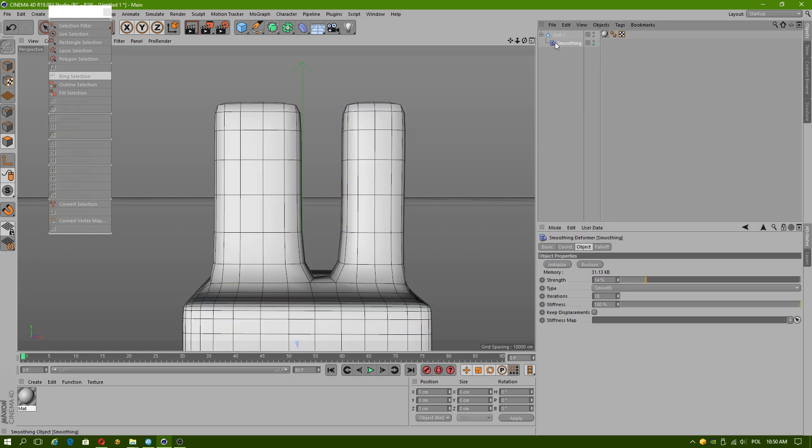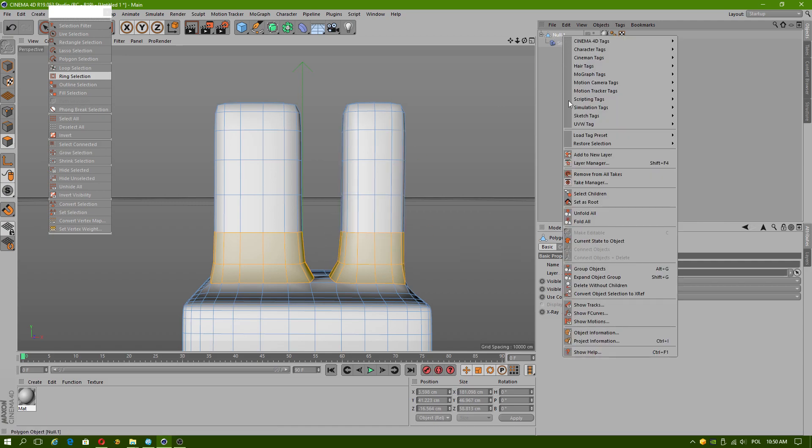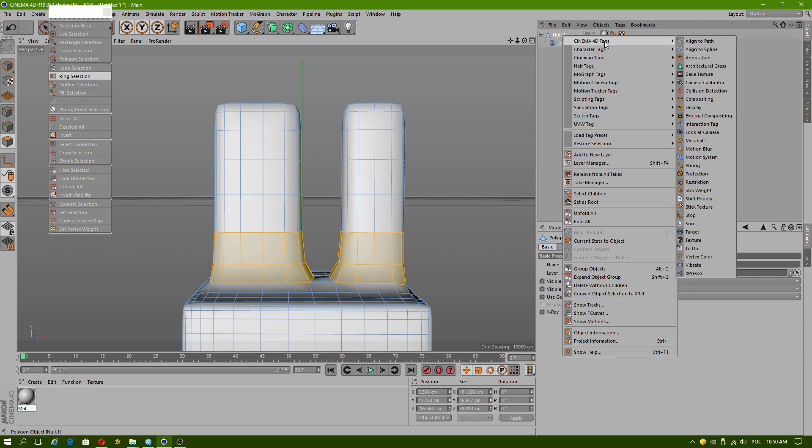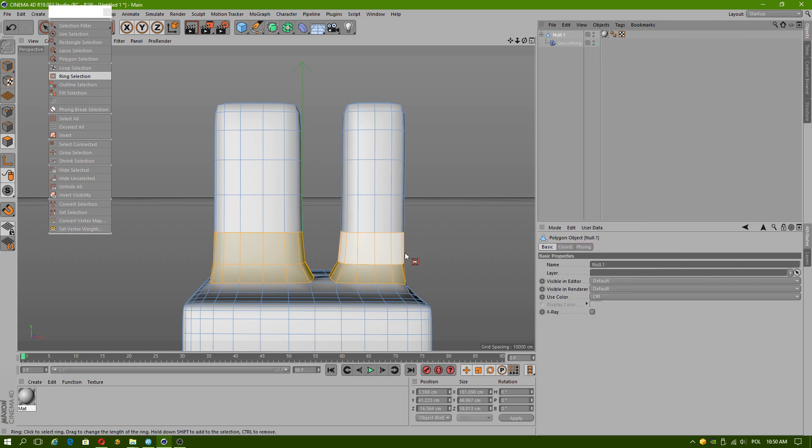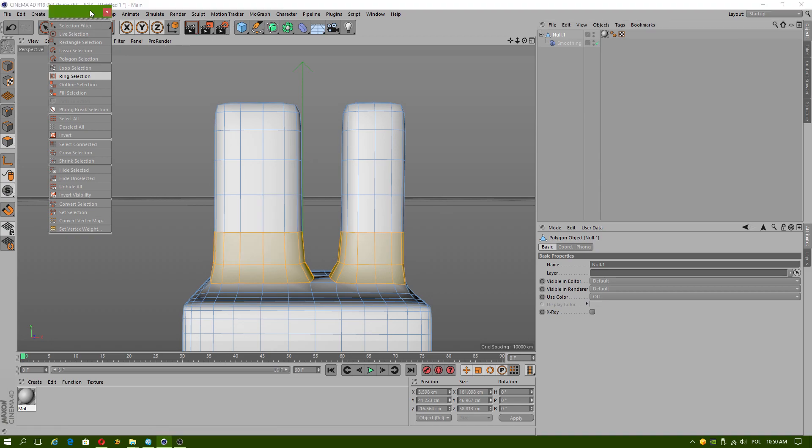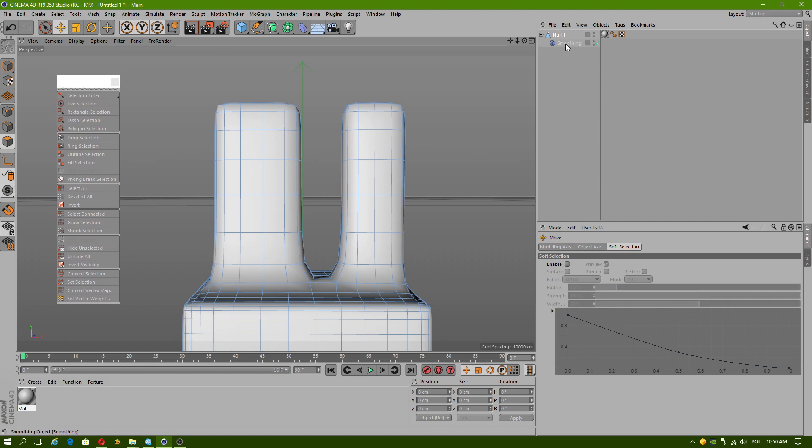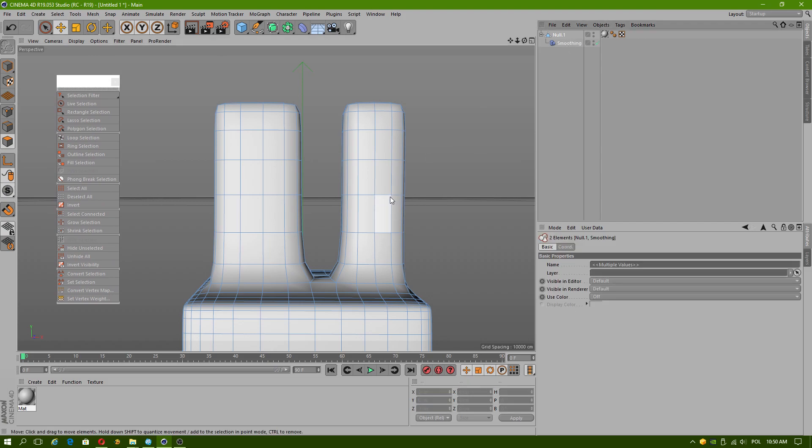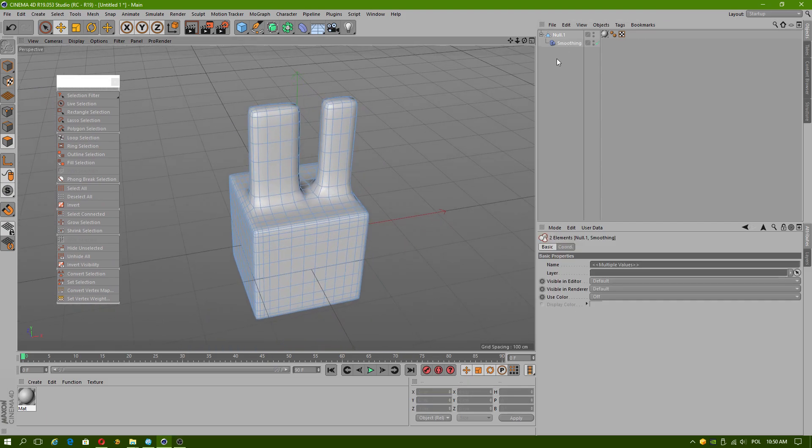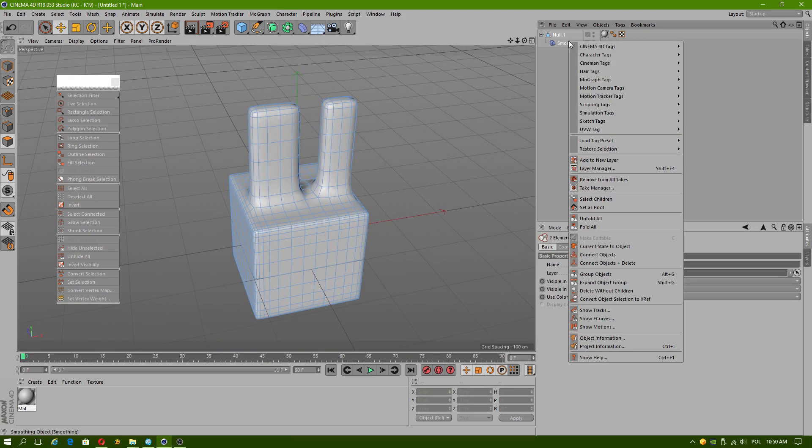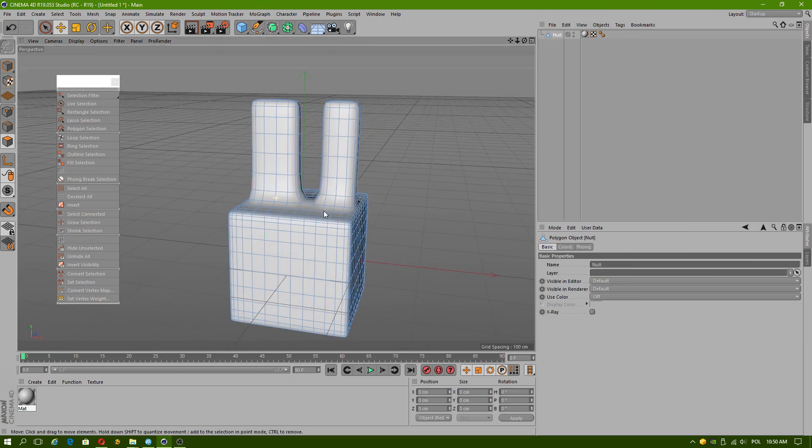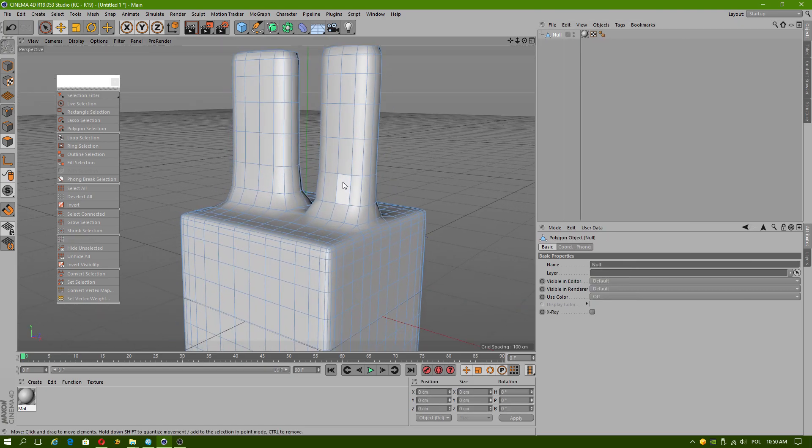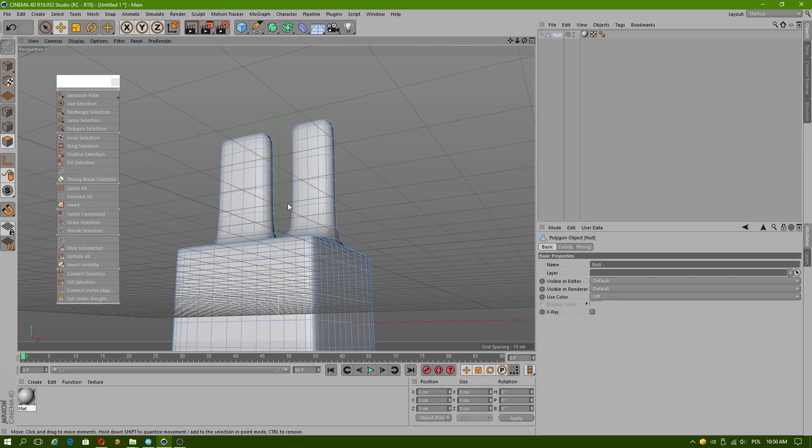But why doesn't it apply to polygon faces? This should really apply to polygon faces. In 3ds Max you can apply a modifier to a selection. I don't know if this is possible in Cinema 4D. Okay, Connect Object plus Delete. Now we have got a smooth object.